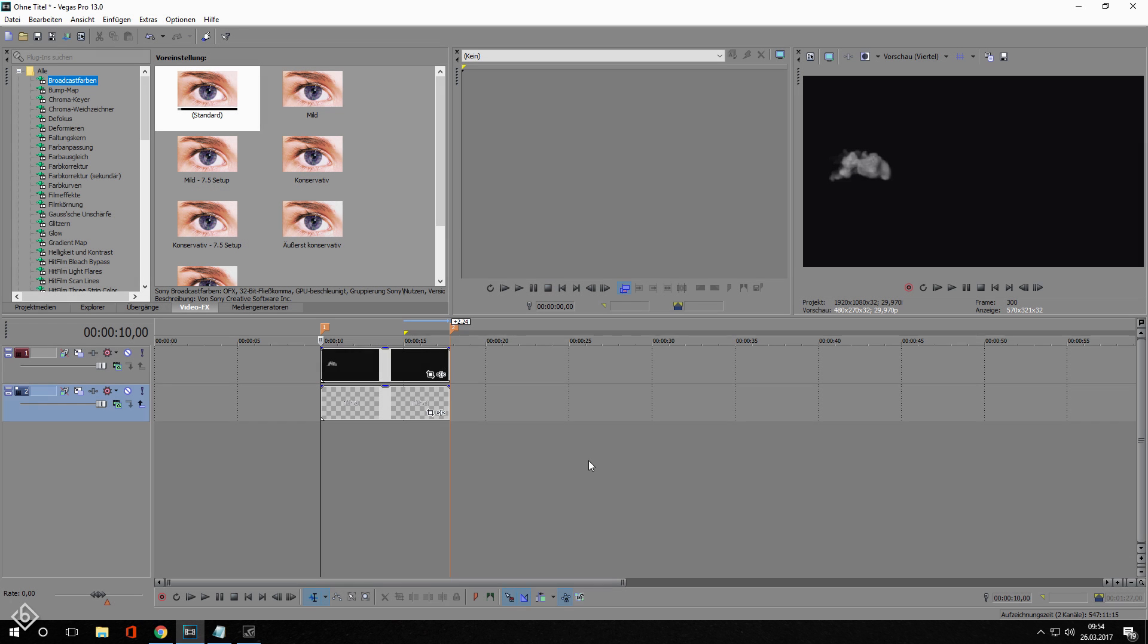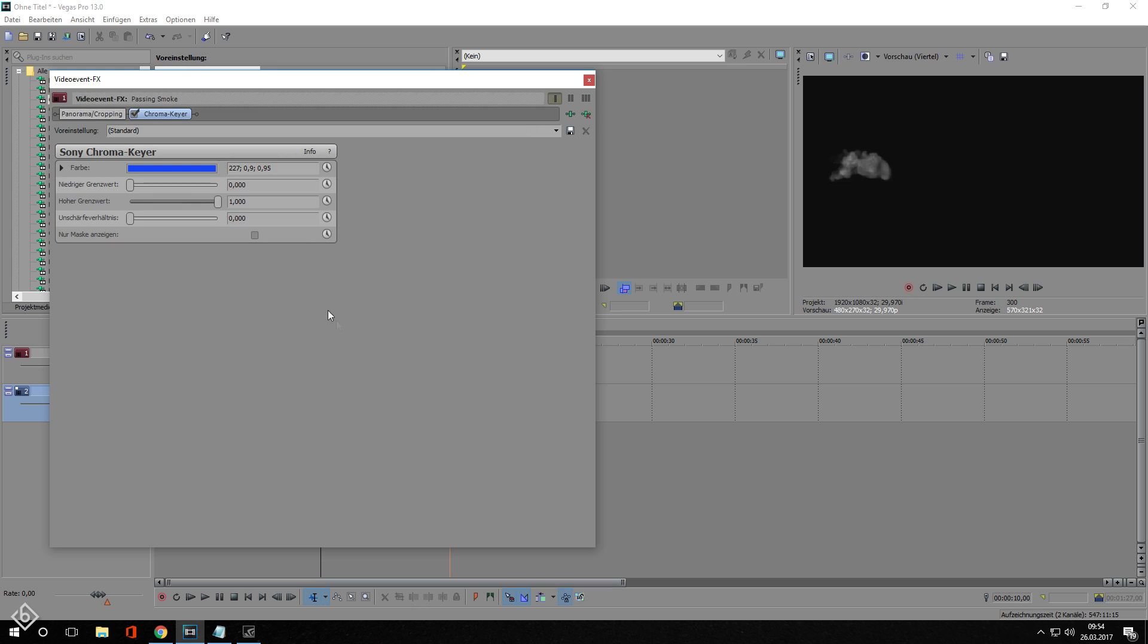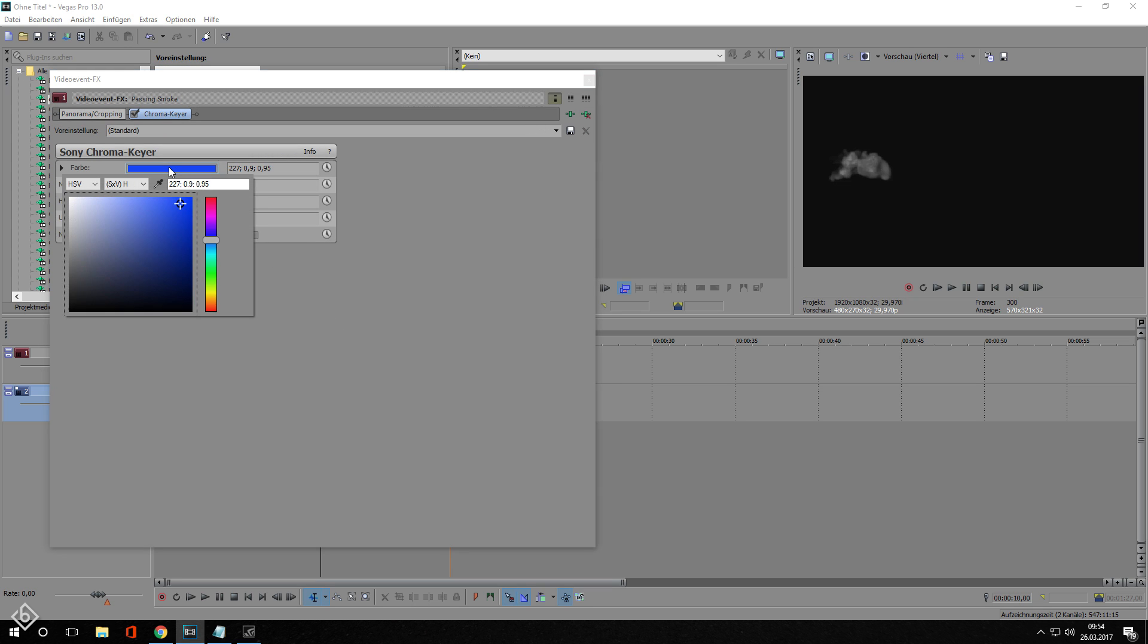I prepared our project already, so all you have to do is create a new text element and import the smoke footage I linked in the video description. Then you're gonna add the effect chroma key to your smoke footage and simply change the color to black.